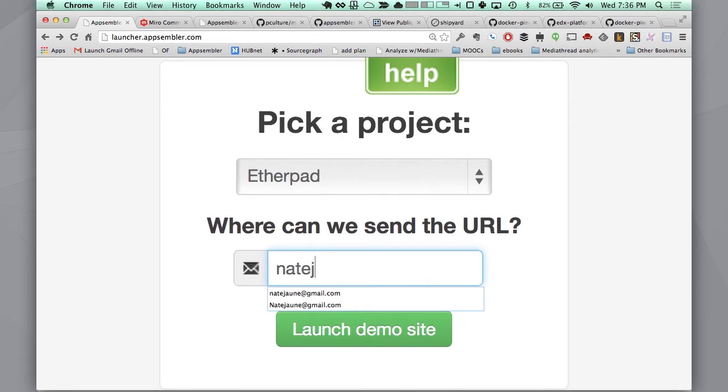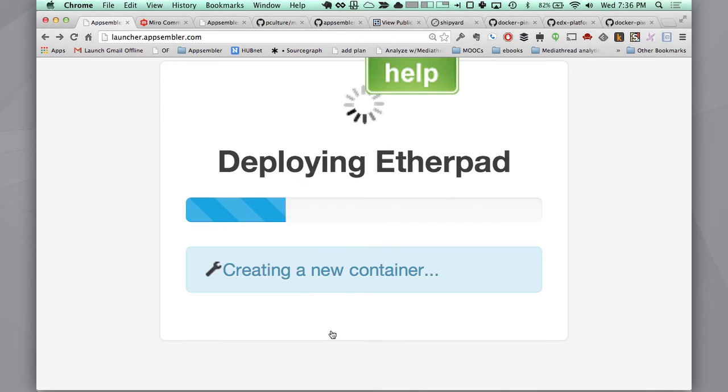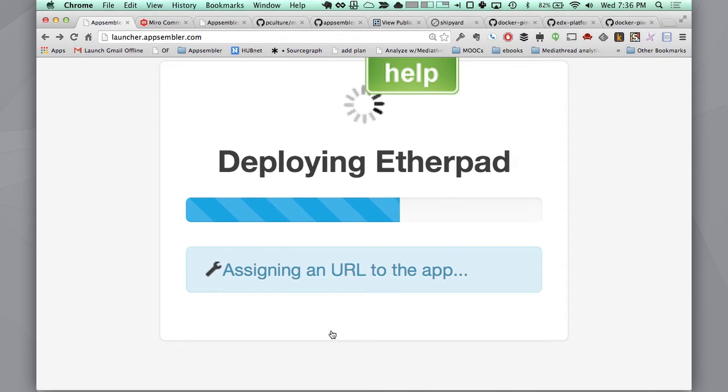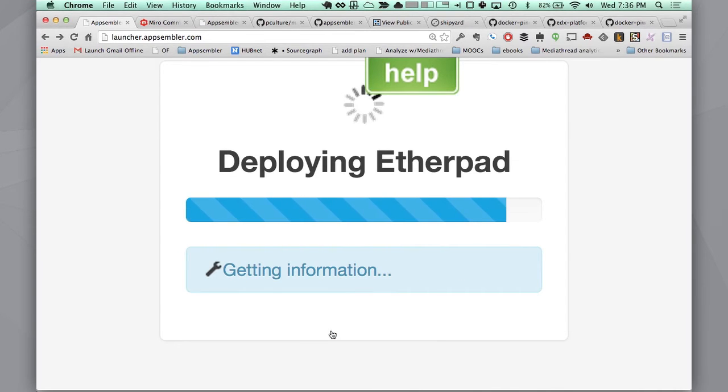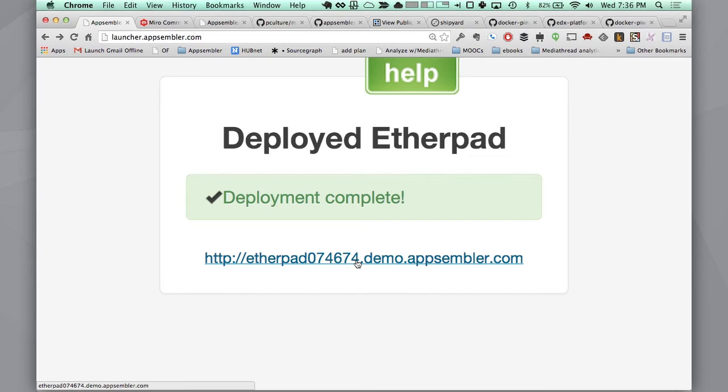I just put in my email. And we're now launching a Docker container. We're assigning a URL to it. And if I click on that...